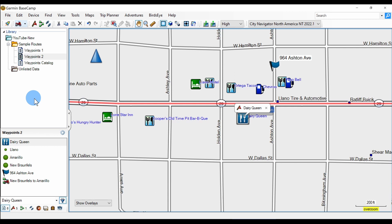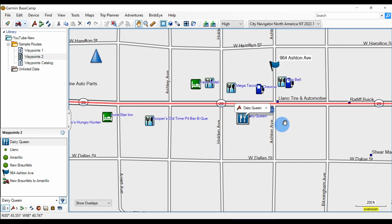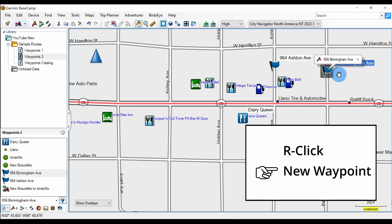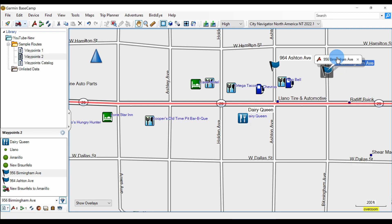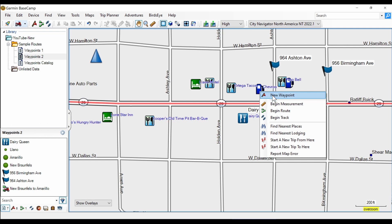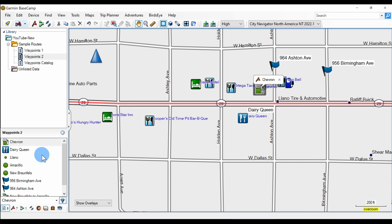The second way is to right-click on a road and select new waypoint — that creates a listed waypoint address. You can also right-click 'new waypoint' on a POI or icon, and that creates a listed waypoint in our catalog.